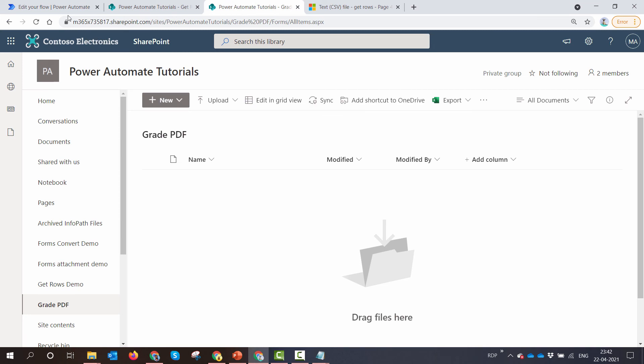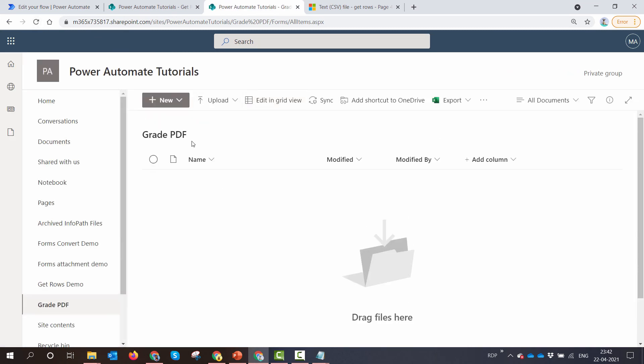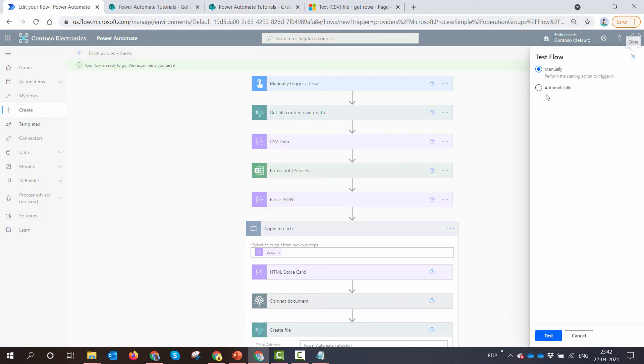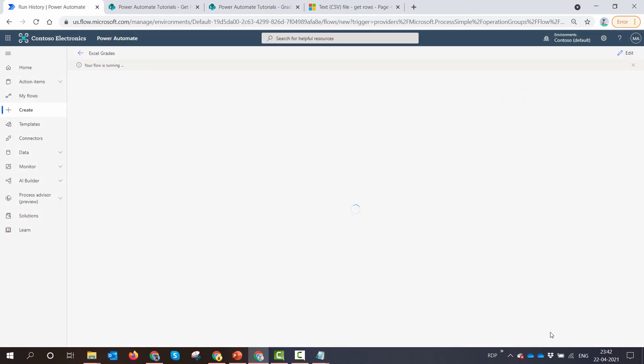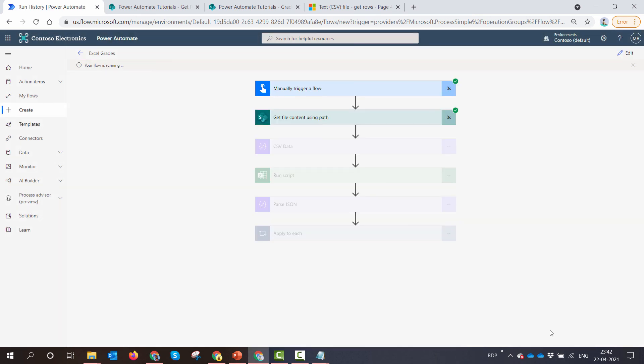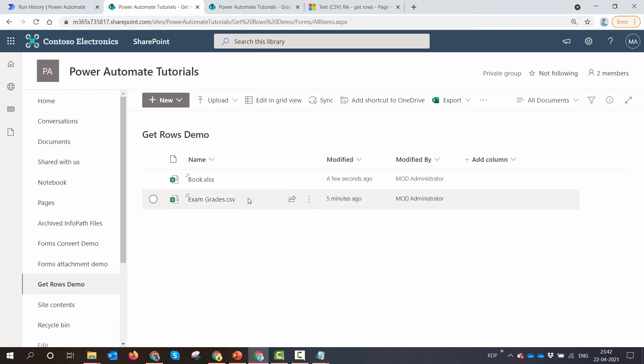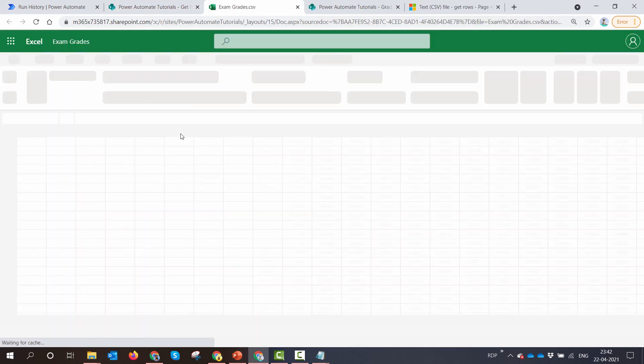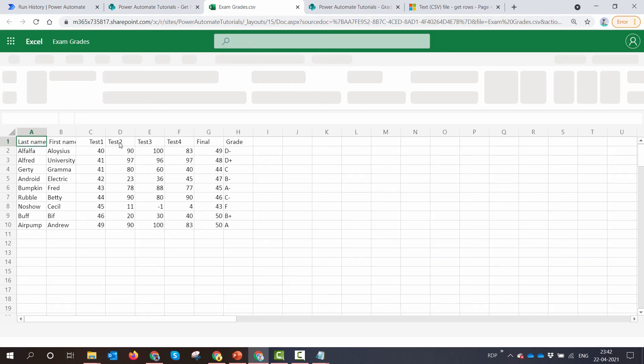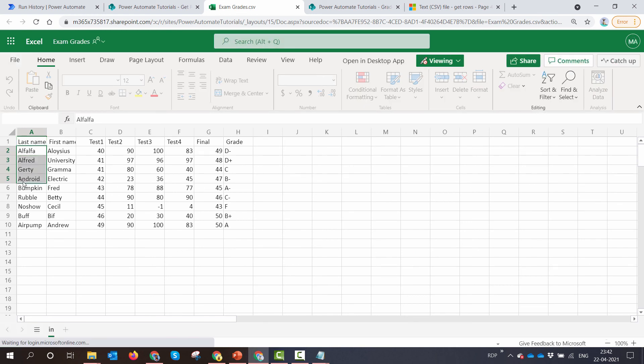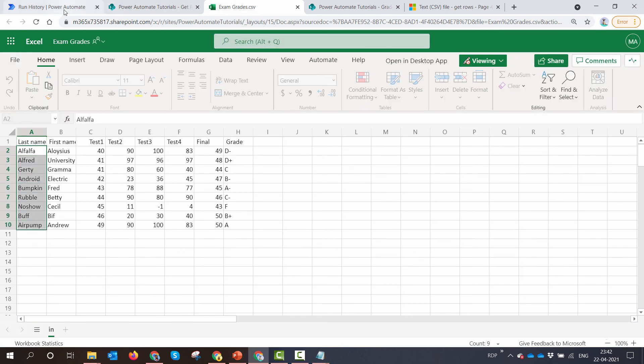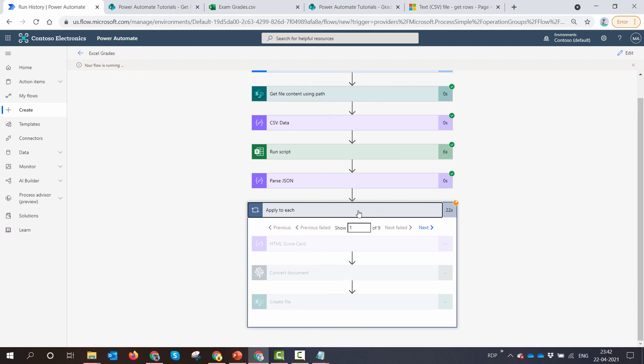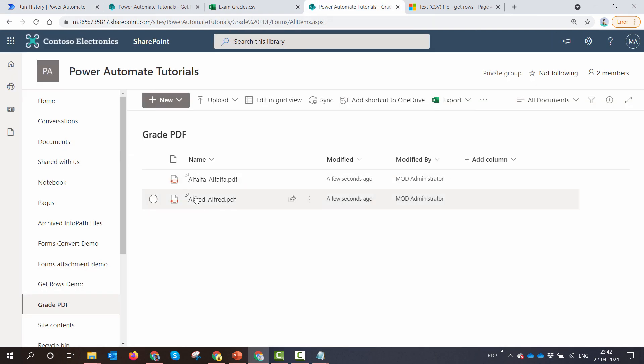And just to show you, the grade PDF folder is empty. So I'll test my flow. So it's looping in. So if you see, it is looped in nine times. So it has gone ahead and got the rows. So if I open this file which has exam grades, you'll see that it has got nine values. OK, so that's why you have got nine loops. It's going to go nine times and it will create nine files in our grade folder.